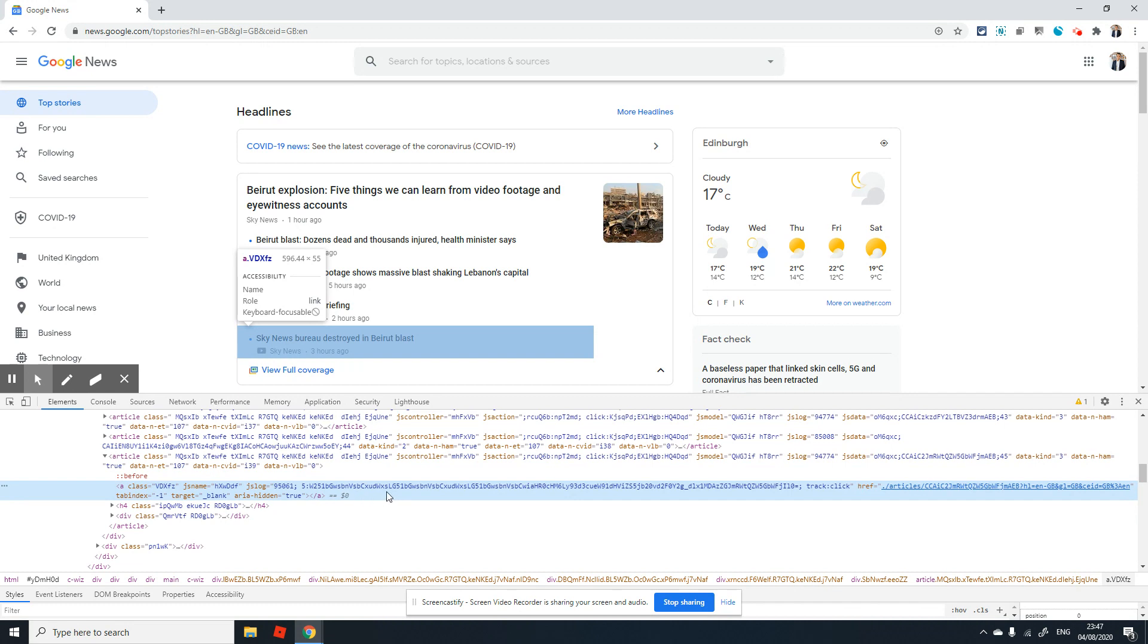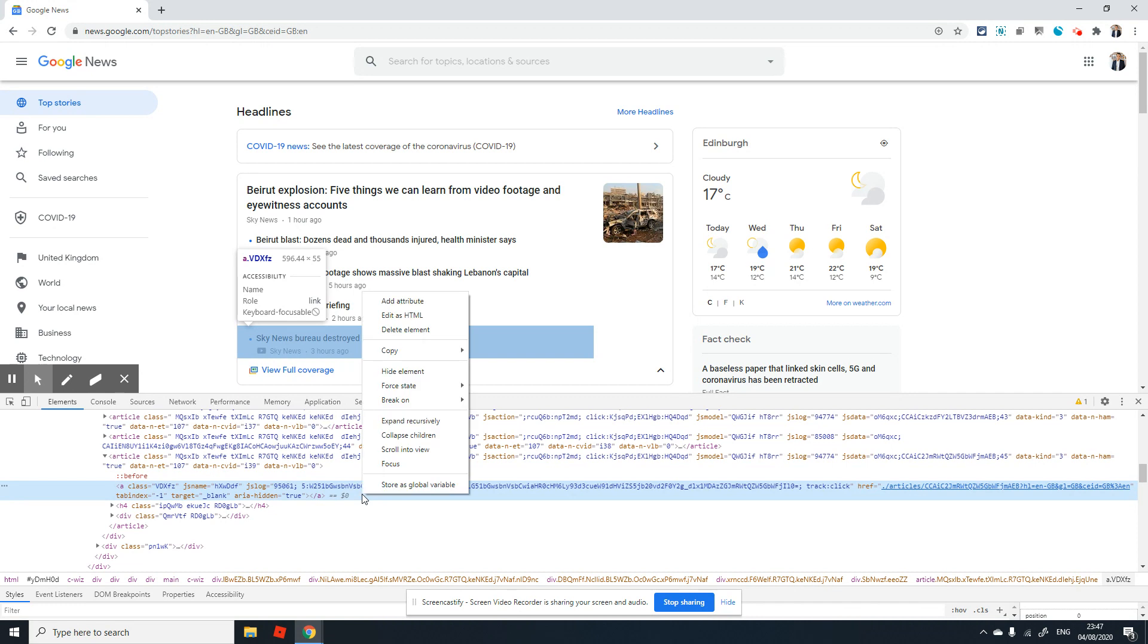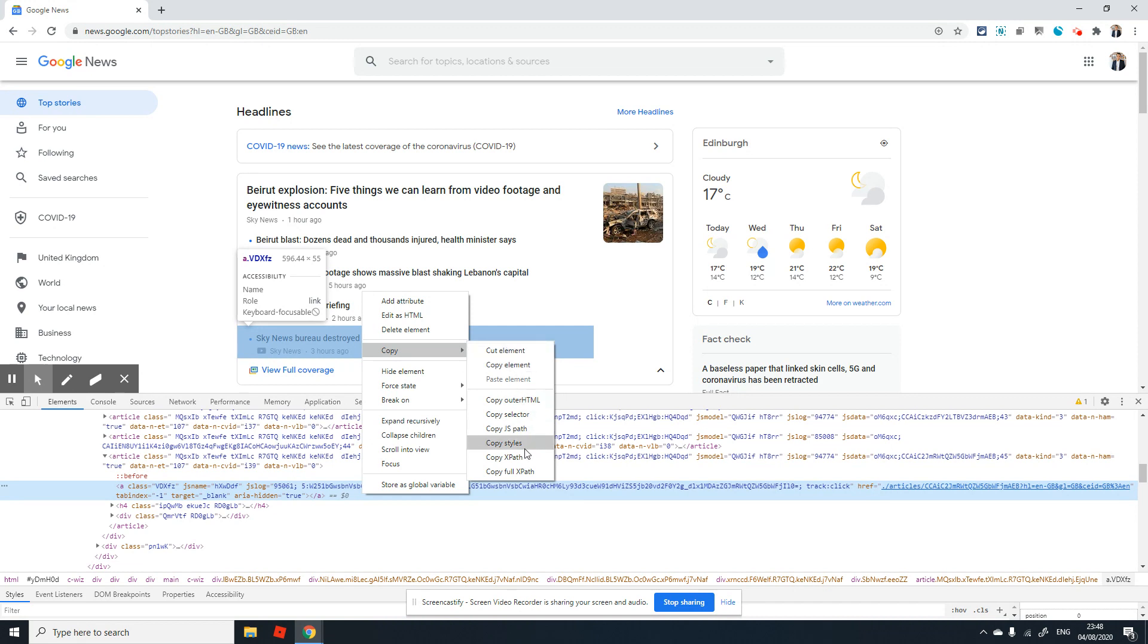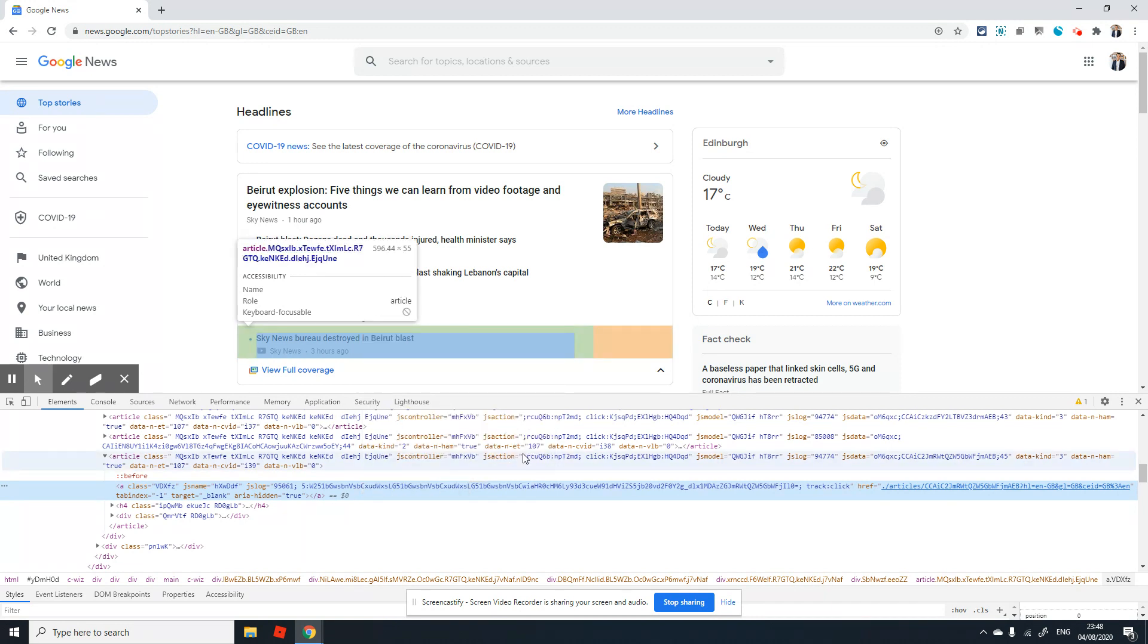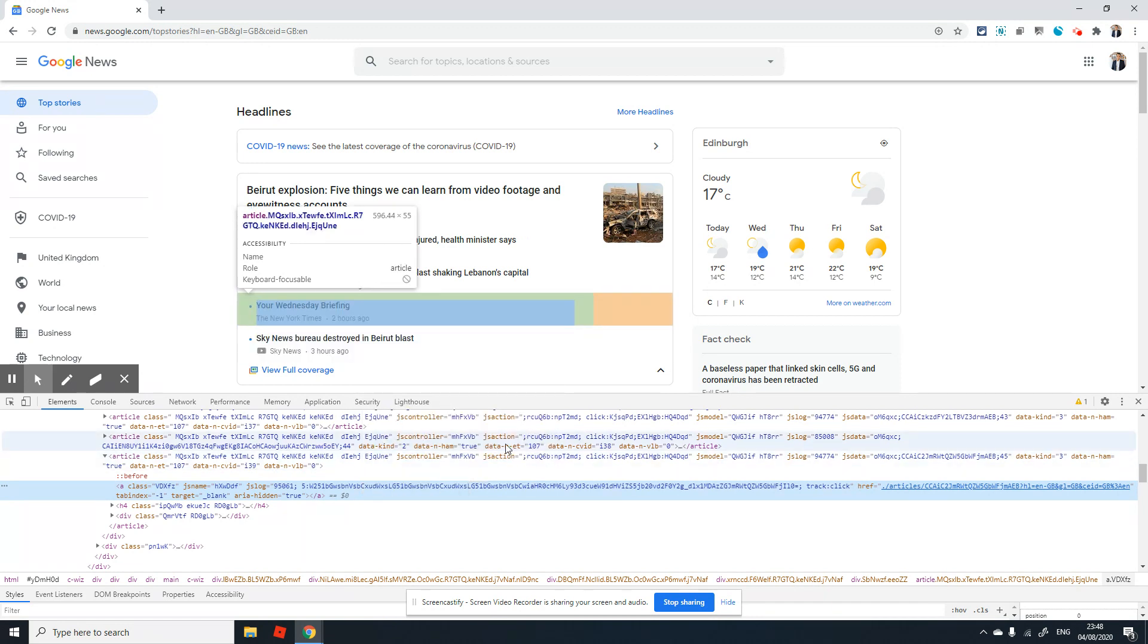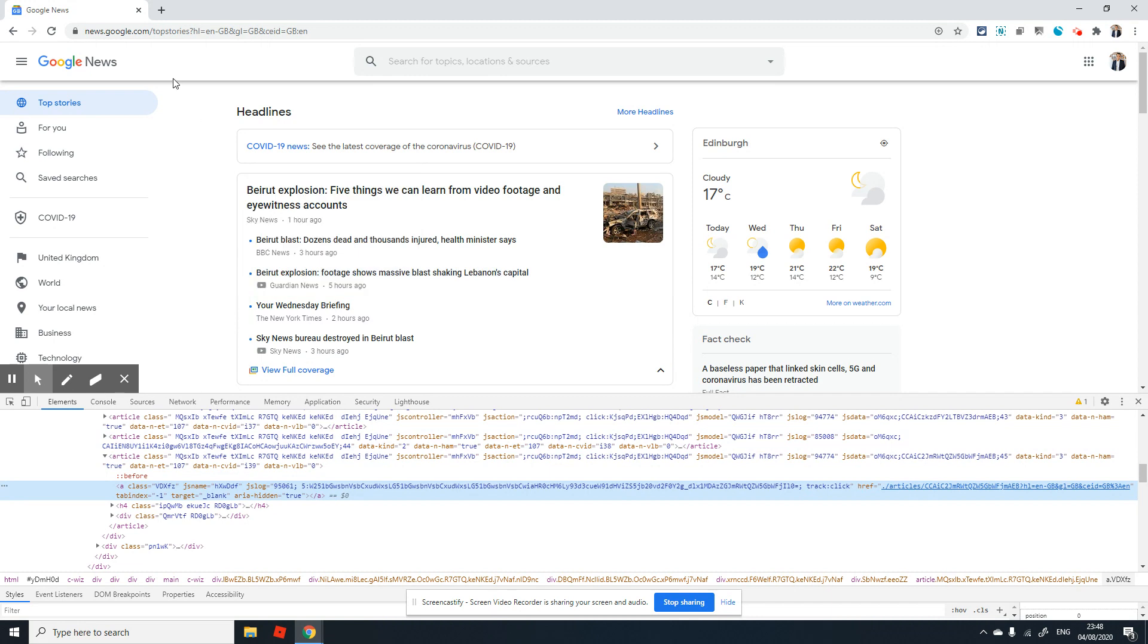Just right-click on the highlighted panel and then choose Copy. In the Copy menu, you will see the second last option is Copy XPath. So just choose the Copy XPath and that automatically copies it to the browser.